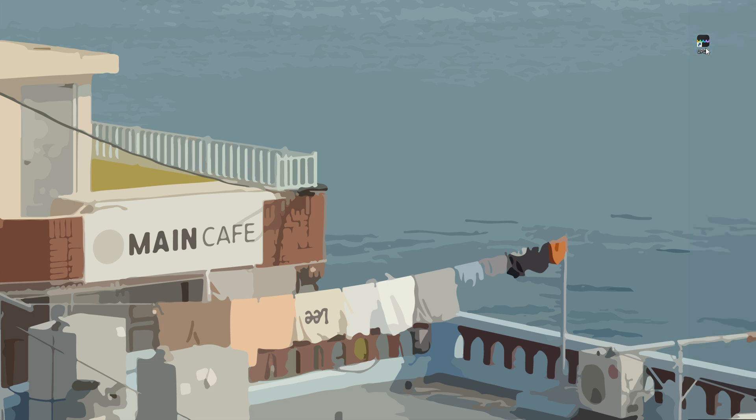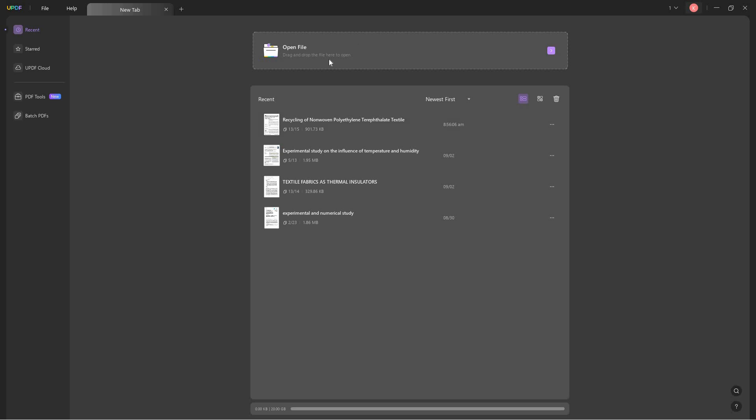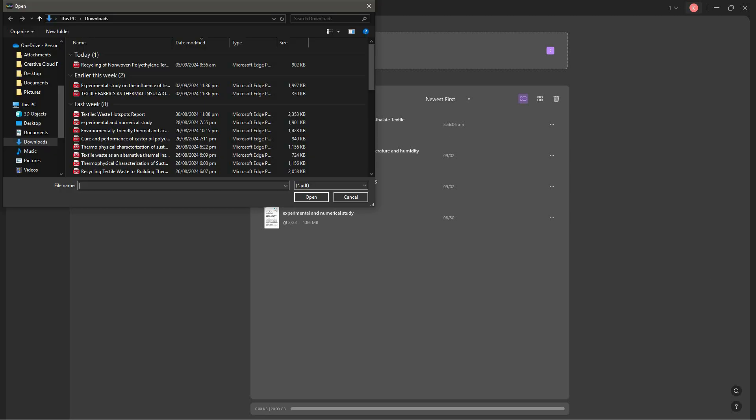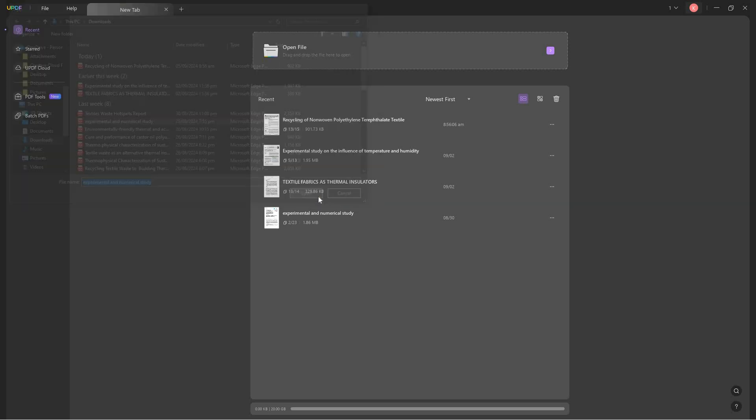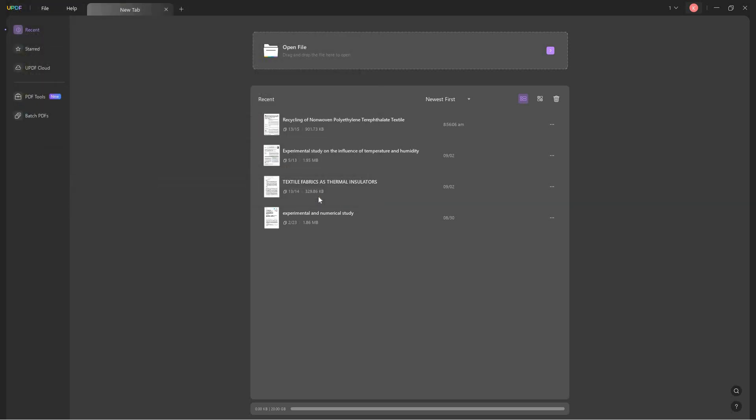To start, we can double-click the UPDF icon to open the app. Once we're here, we can see our recently opened PDFs. But since it's going to be your first time opening the app, you can choose this thing that says open file and you can just click or choose a PDF that we want to open. After that, we press open so that it can be imported to the UPDF app.